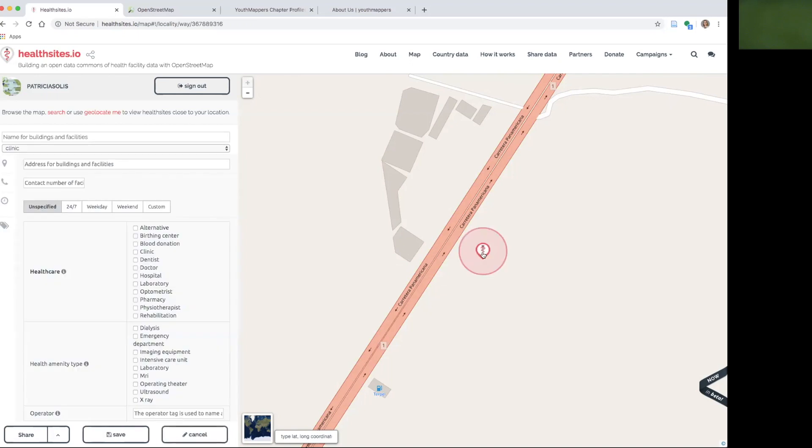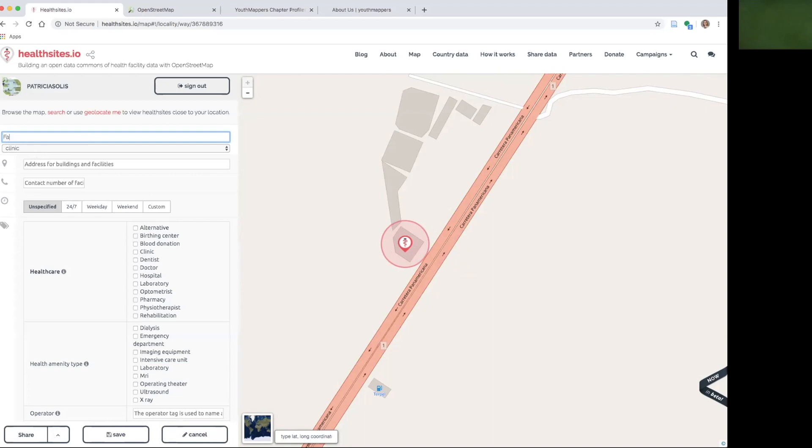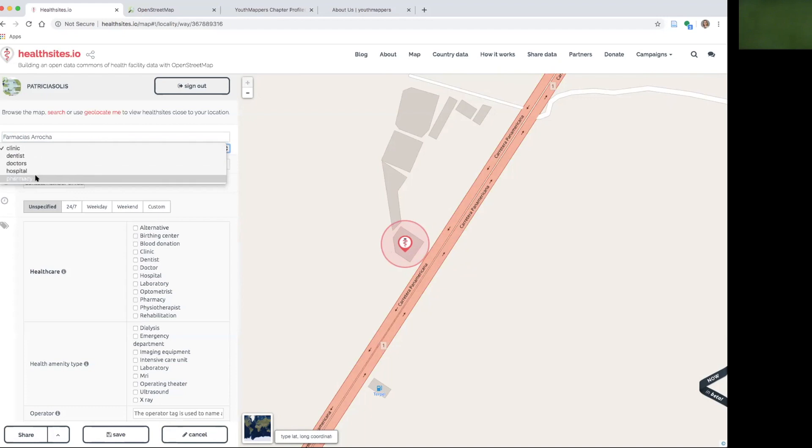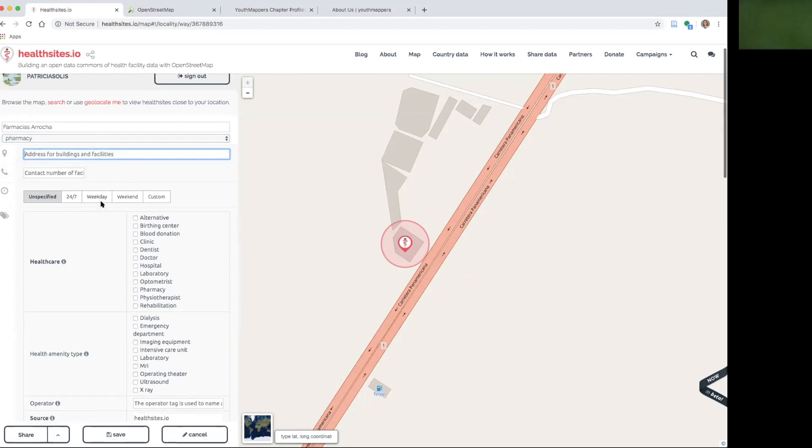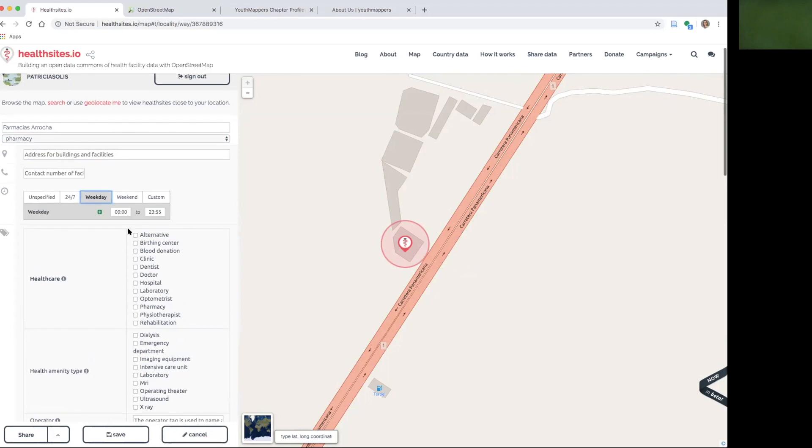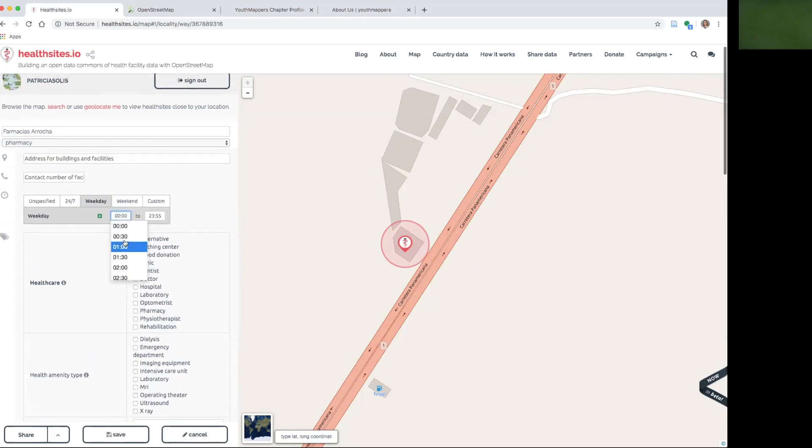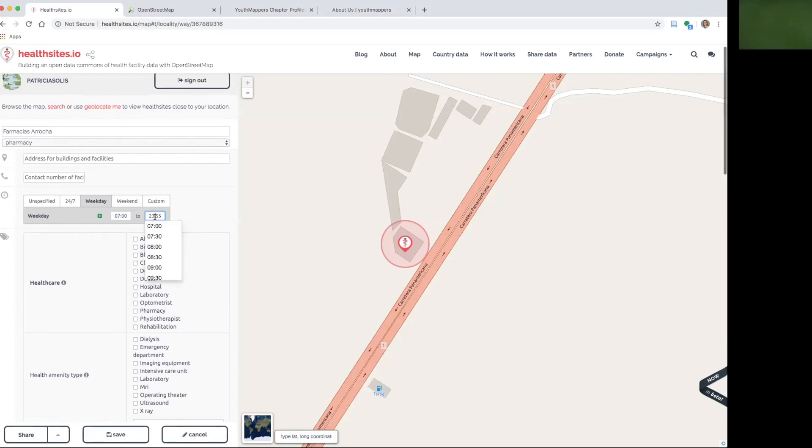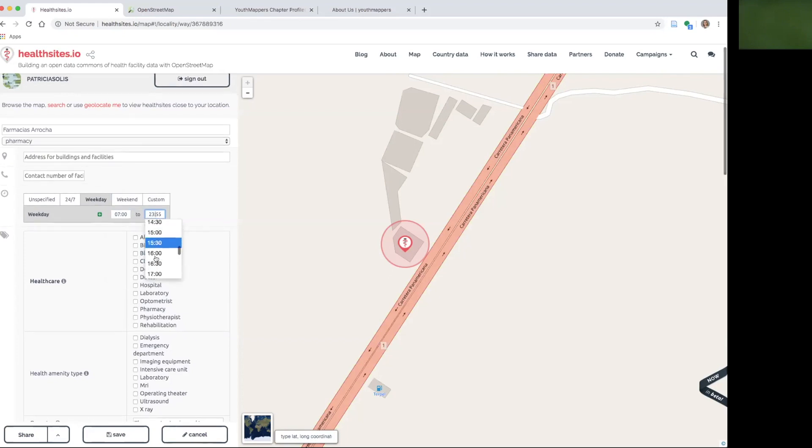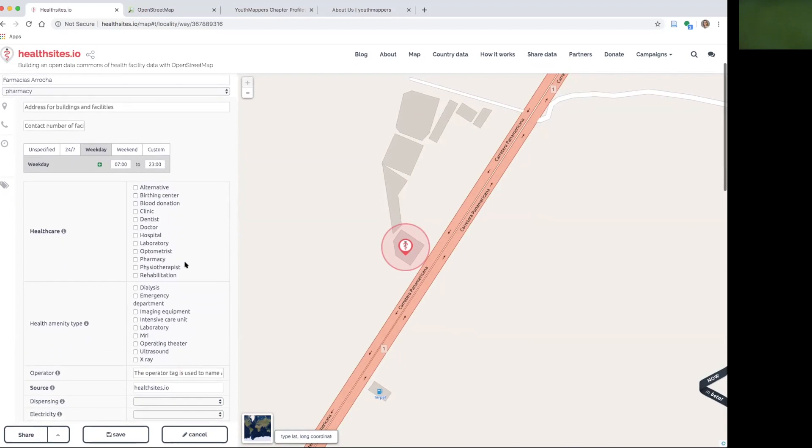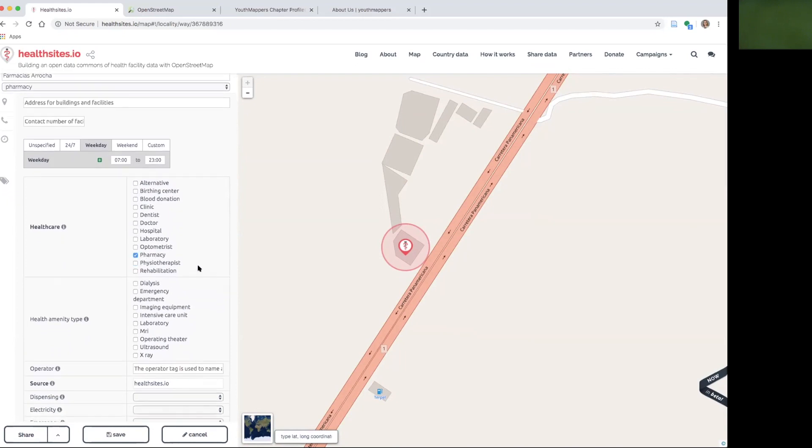When I click add new, I get this symbol that I can put right on the location. Then I will enter the name. This is Farmacias Arrocha and it is a pharmacy. I don't know the address, but I do know that this is open every day from 7 a.m. to 11 p.m. I can put the hours right in here.